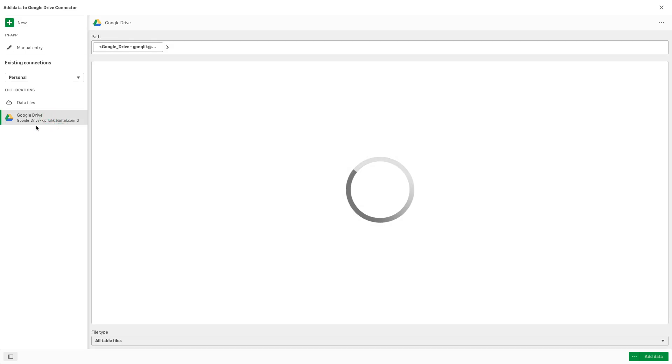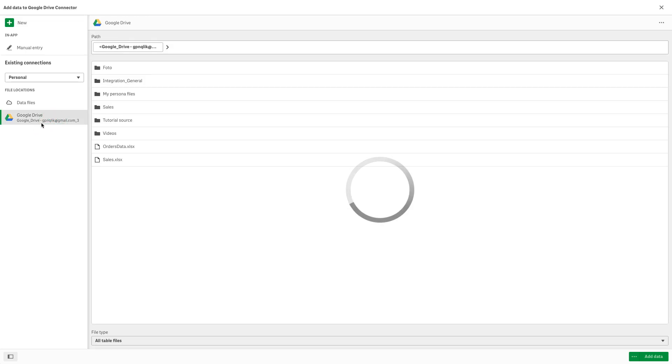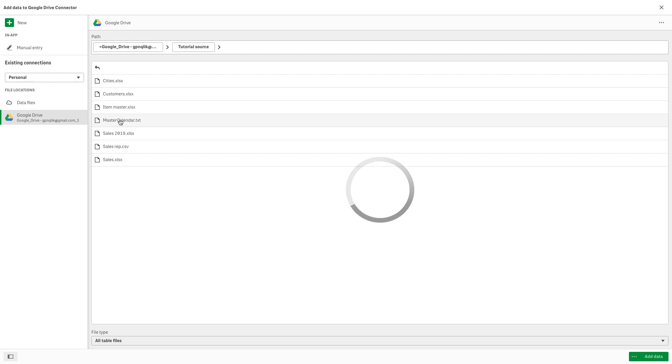When you create a Google Drive connection with Add Data, the data selection step follows immediately. Locate your files by clicking on the folder names and select the data you want to load.